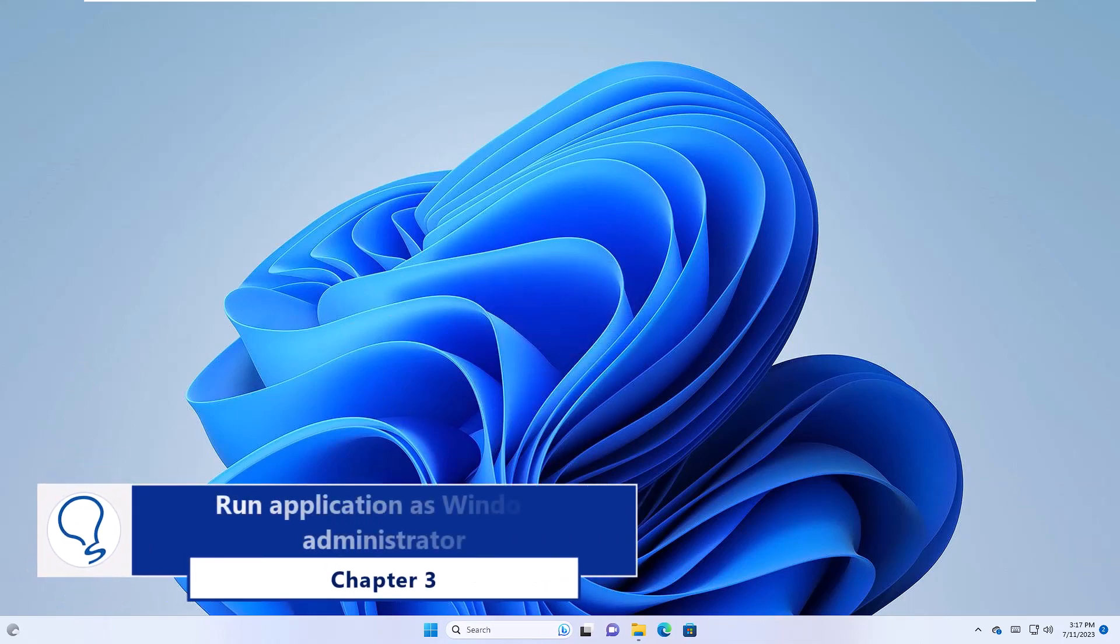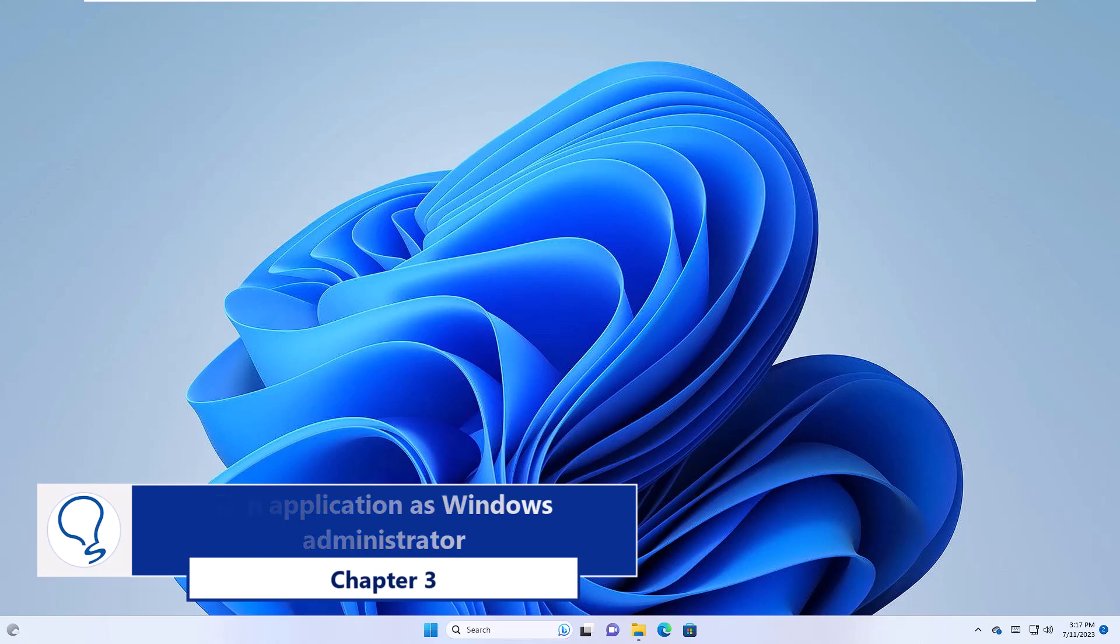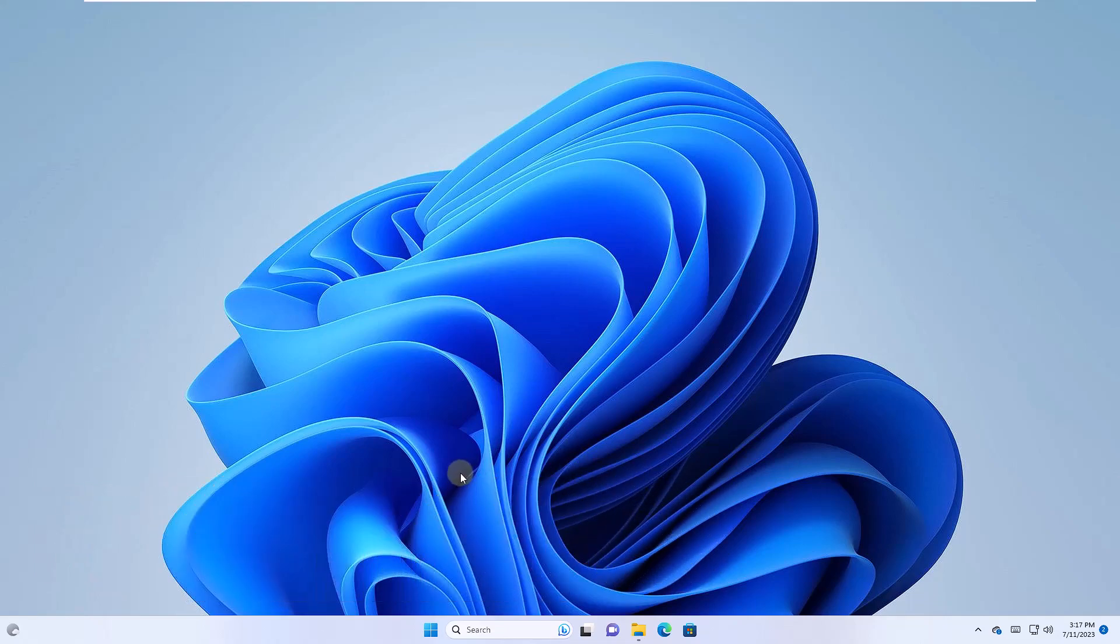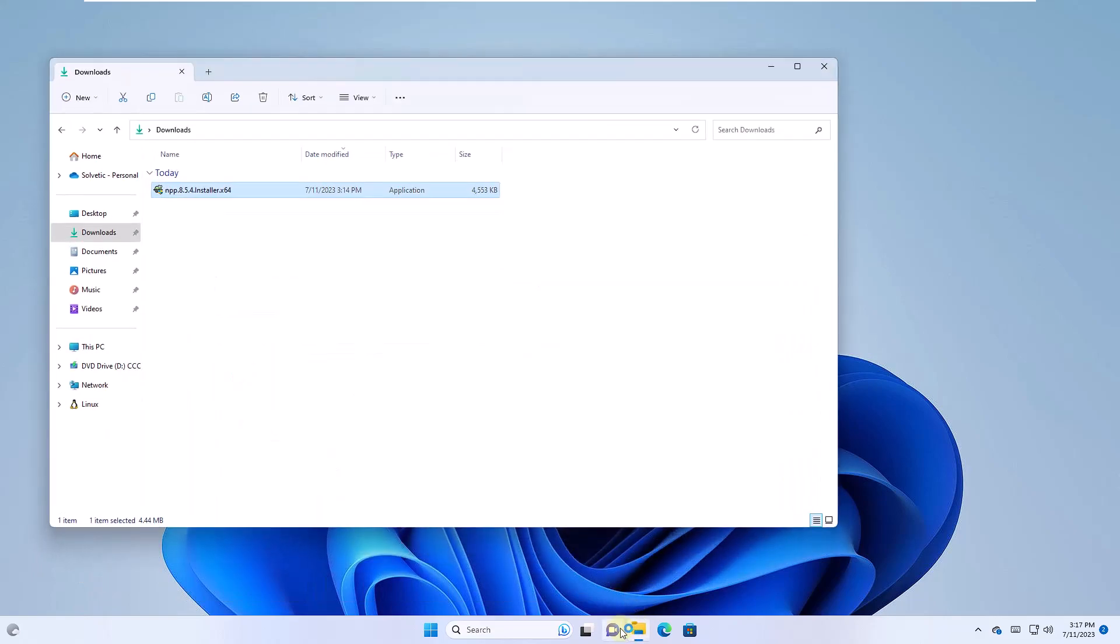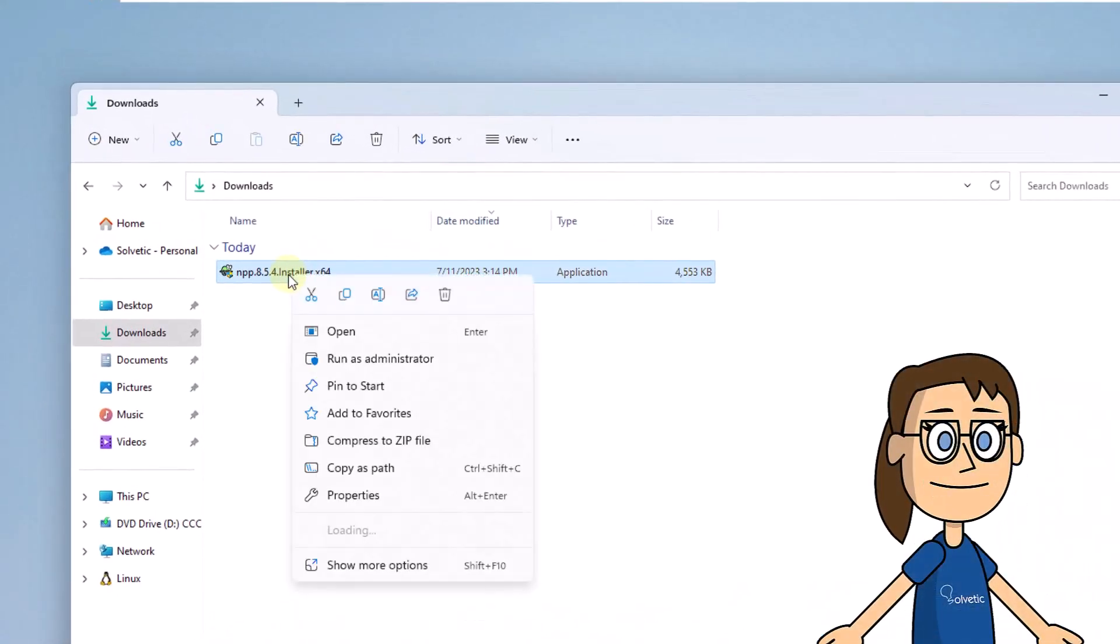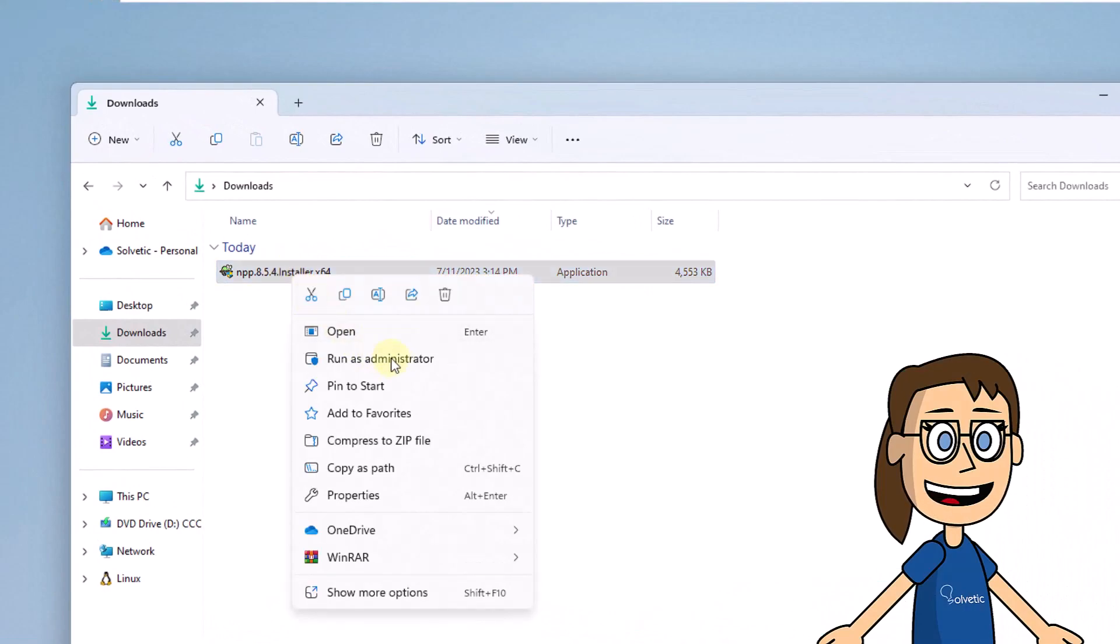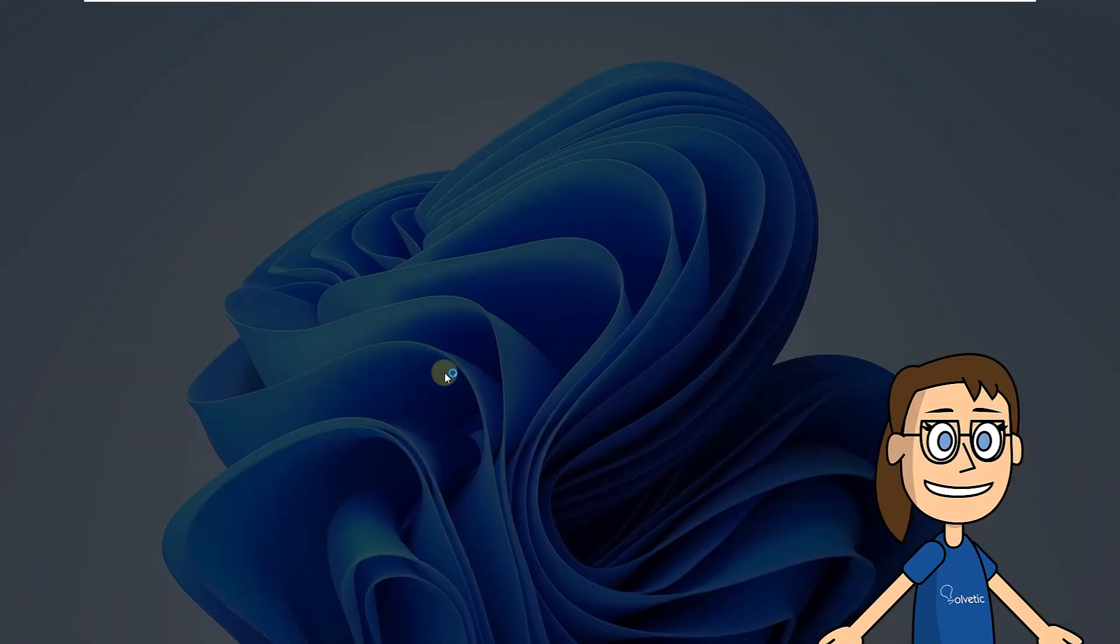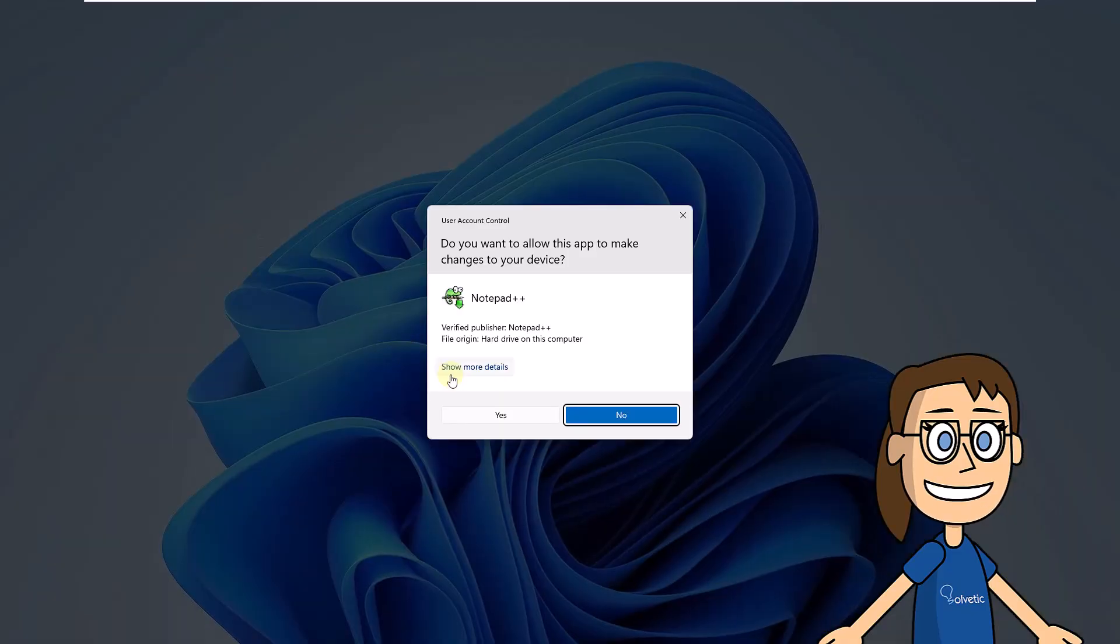Chapter 3. Run Application as Windows Administrator. To start, right-click on the application. Select the Run as Administrator option. Confirm system permissions and validate if it opens correctly.